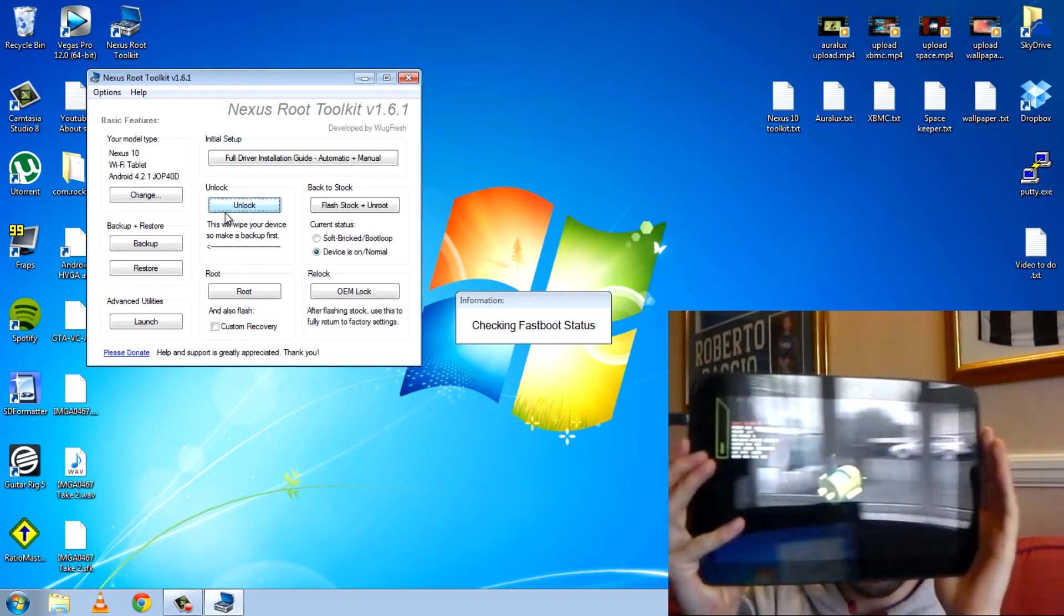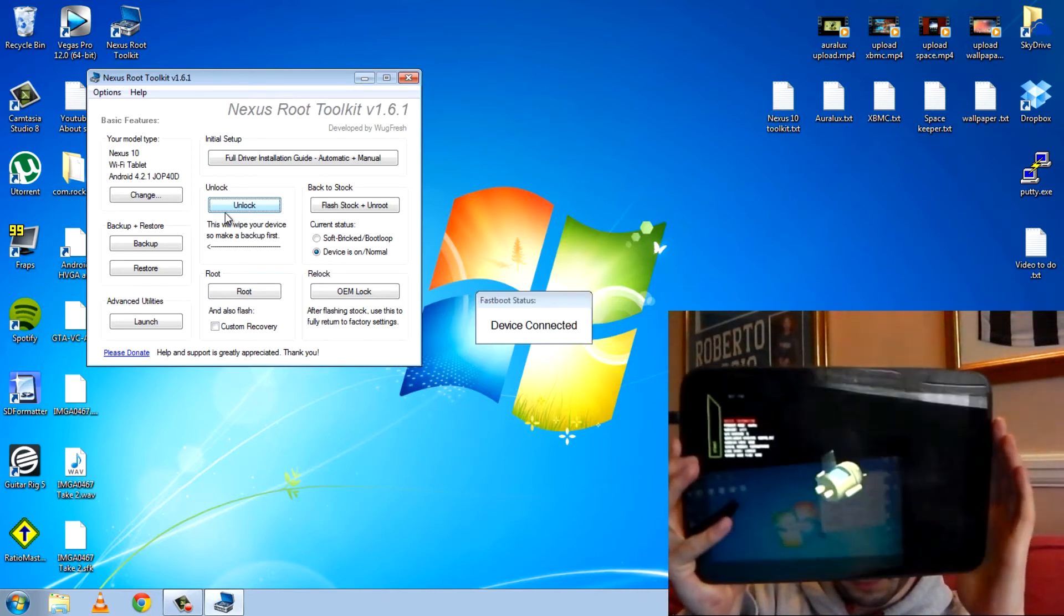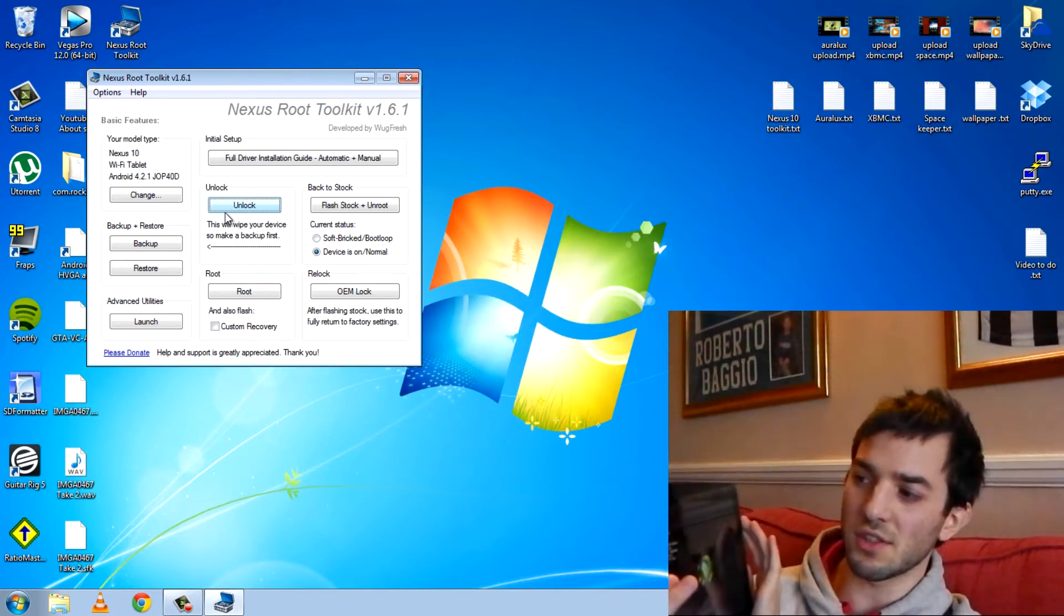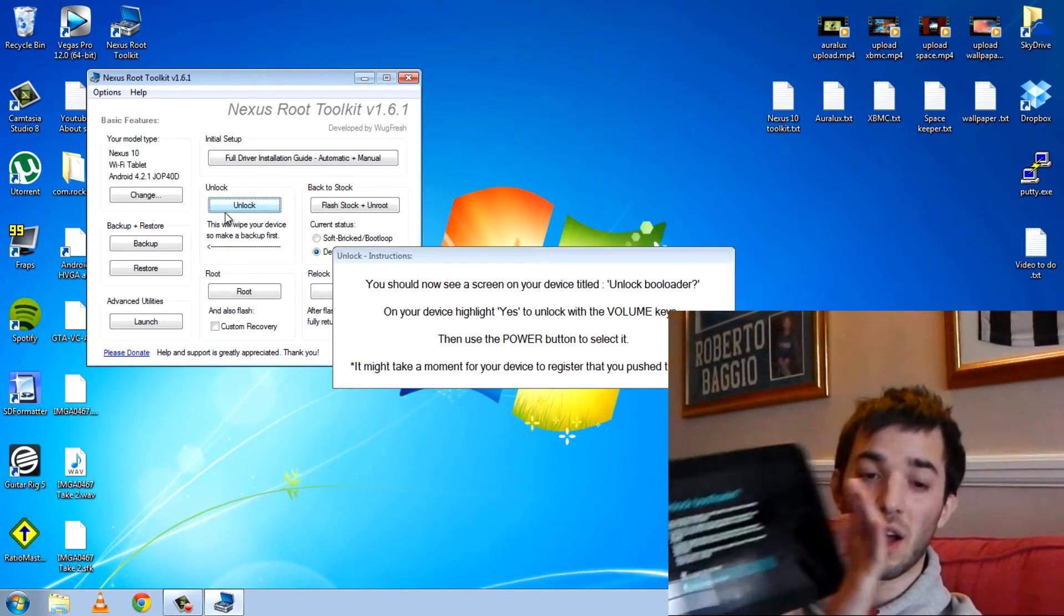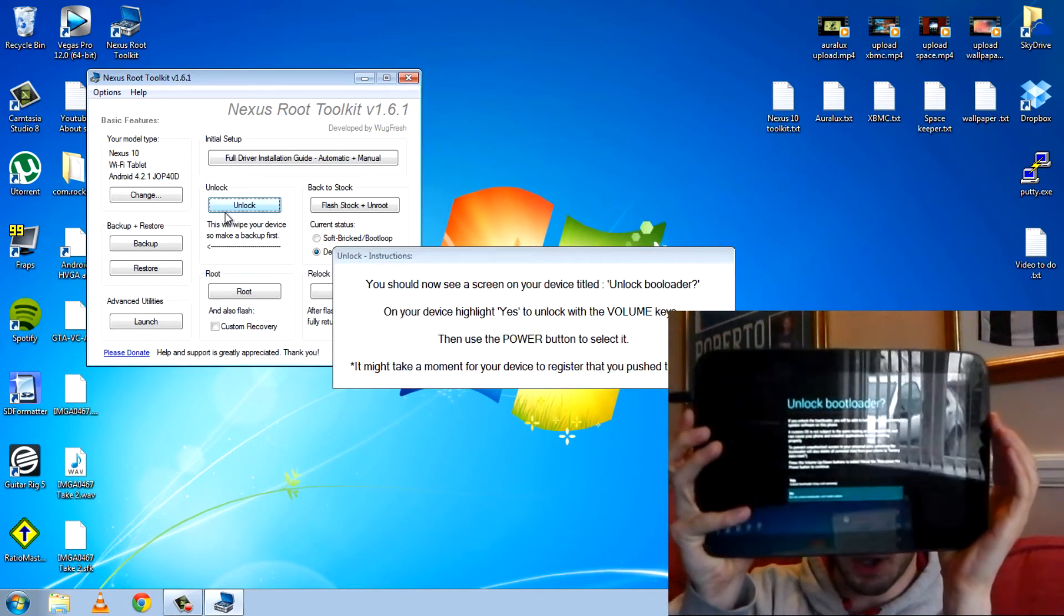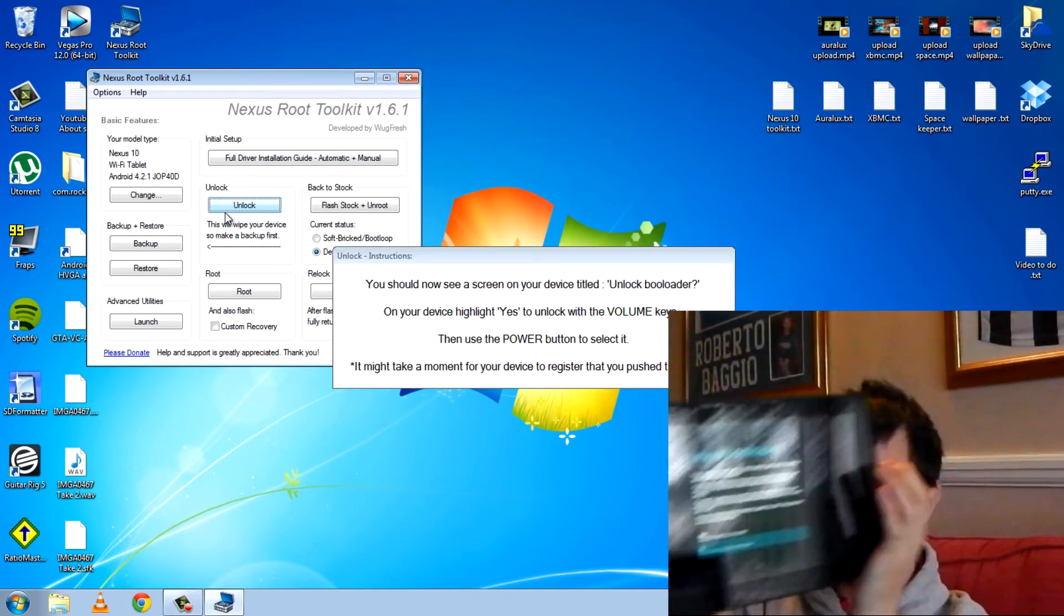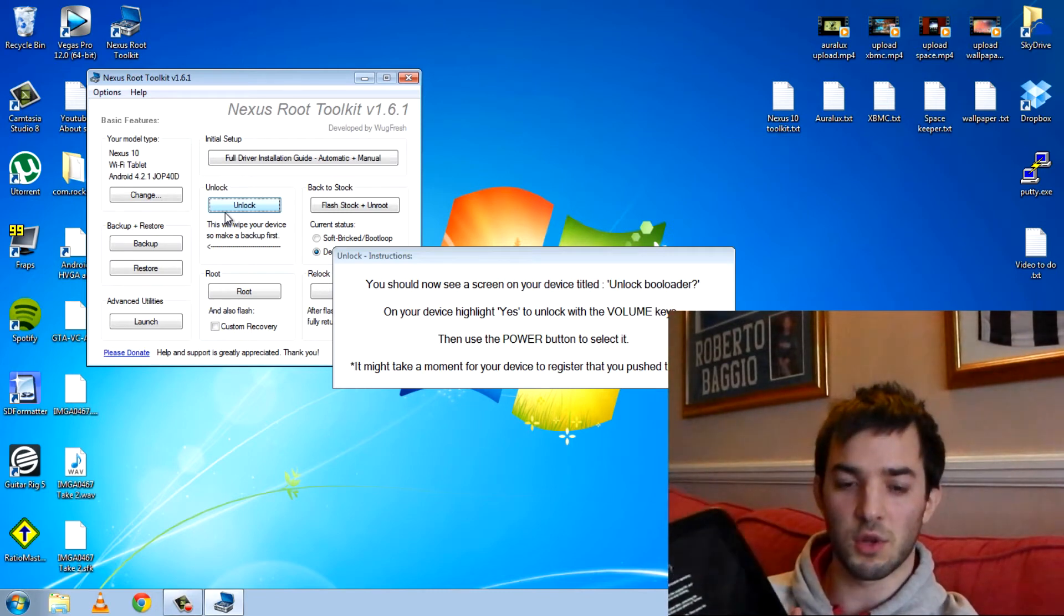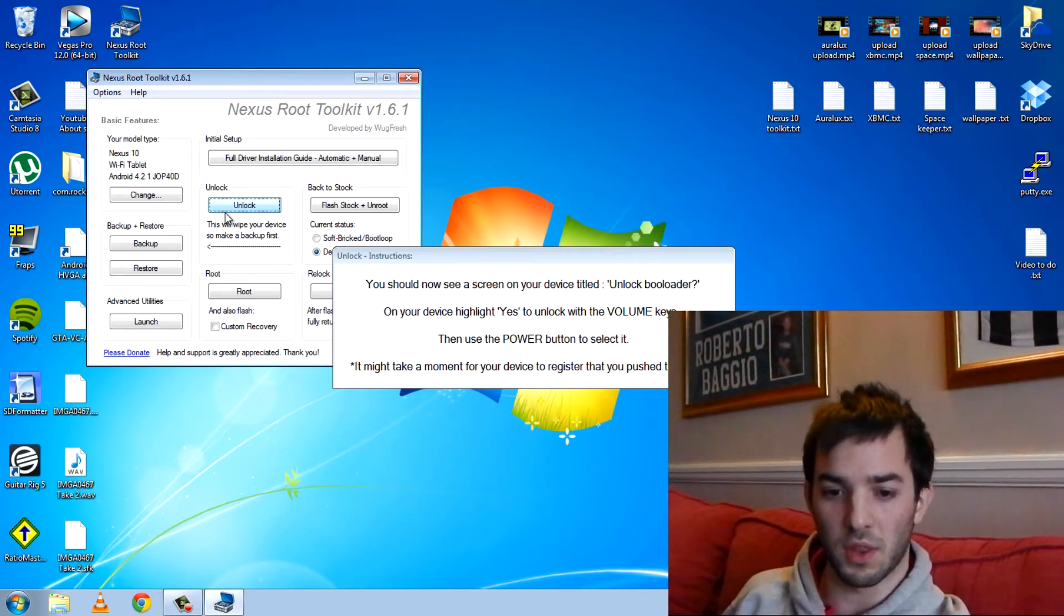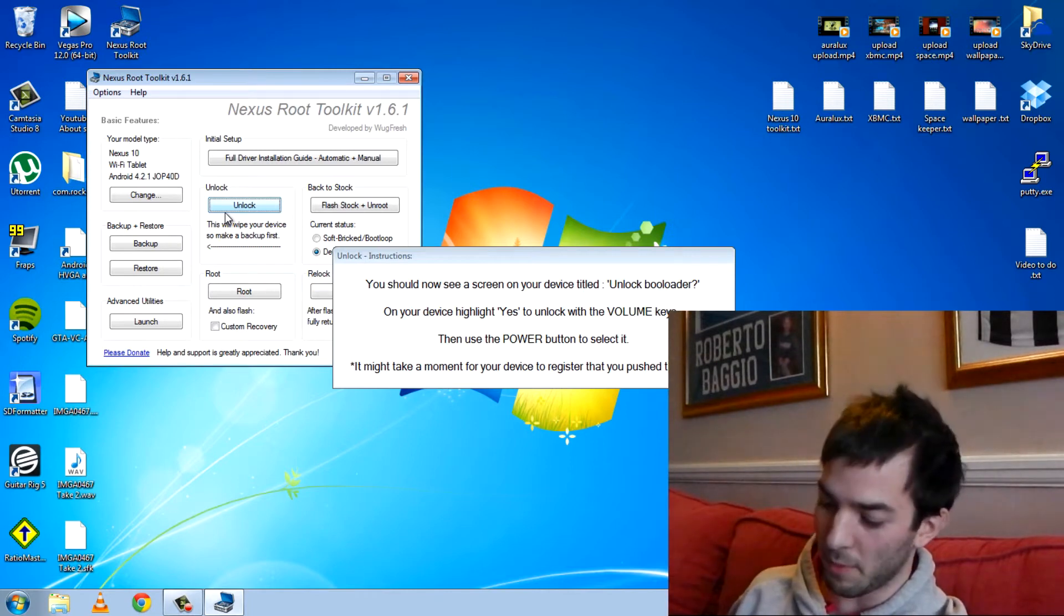It's into bootloader mode now. You can see it's really easy. It's just doing this all for me. So unlock bootloader. You get this big menu button. So it tells you on the screen what to do. Highlight yes to unlock with the volume keys. Then press the power button.